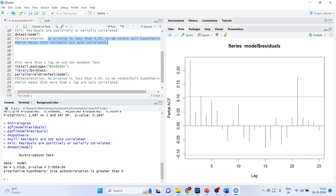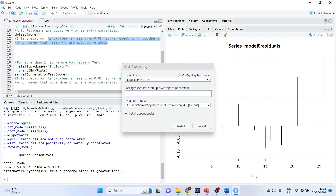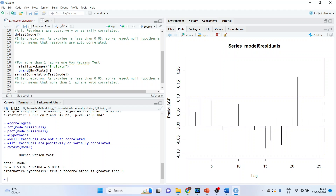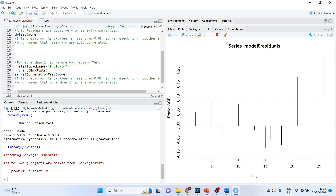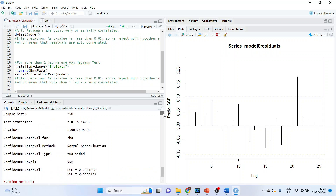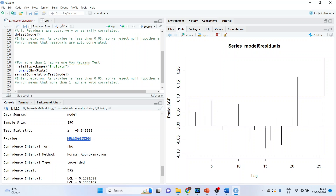We also have the Breusch-Godfrey test, which is used when we have more than one lag or want to test more than one lag. We need to install the package enbstats from Tools > Install Packages, and then activate its library. We run the test for serial correlation. The p-value is 2.984e-8, which is less than 0.05, so we reject the null hypothesis, which means that more than one lag is autocorrelated.